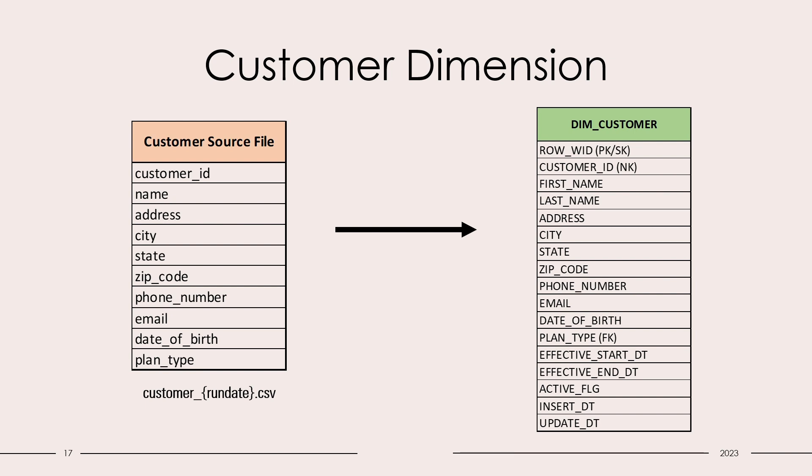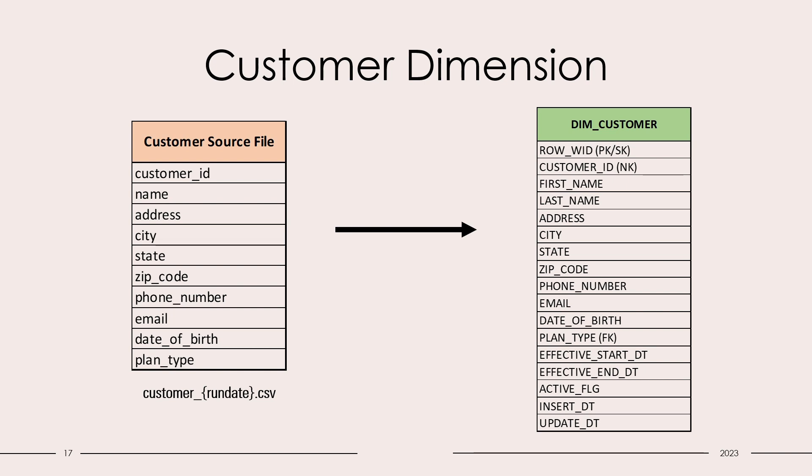On my screen you can see we have a customer source file which has few columns as mentioned. The file naming convention for the data file would be customer-run-date.csv. We have our customer dimension on the right hand side. As you can see, the name is split into first name and last name. We have all other relevant columns as is.